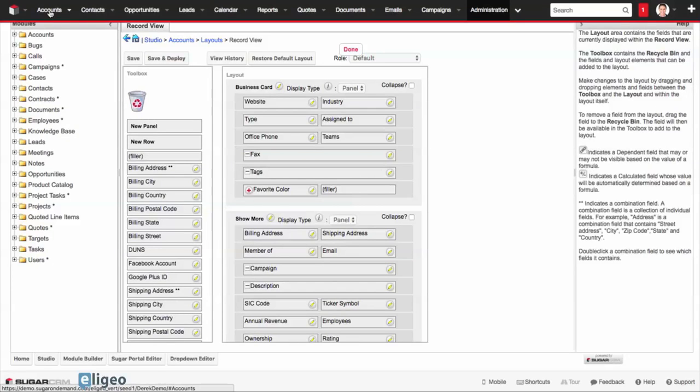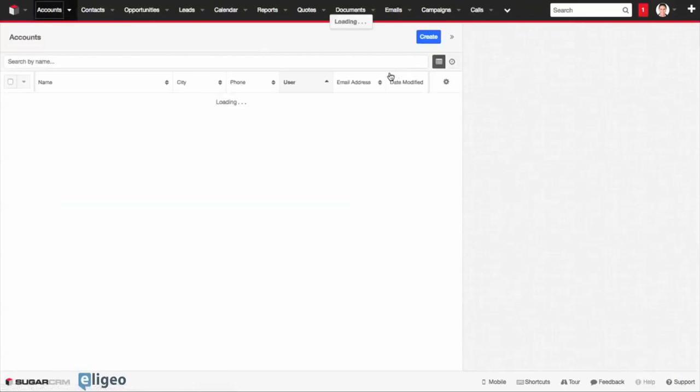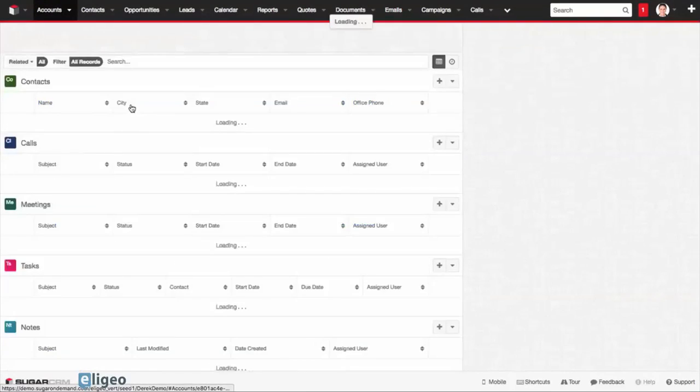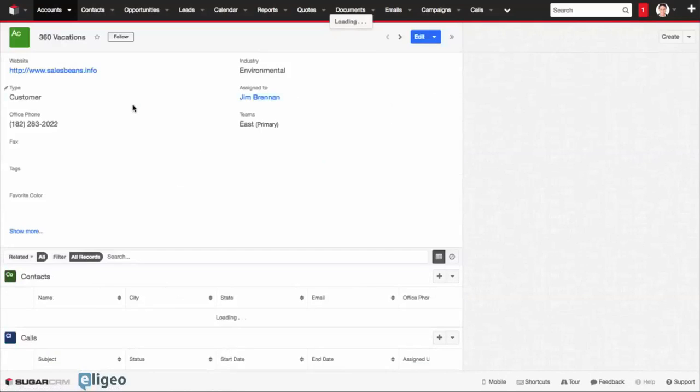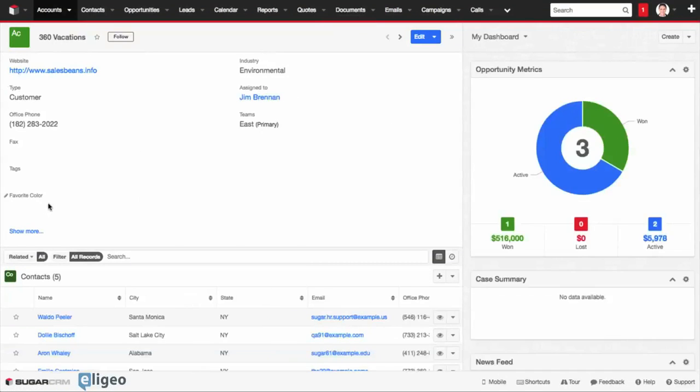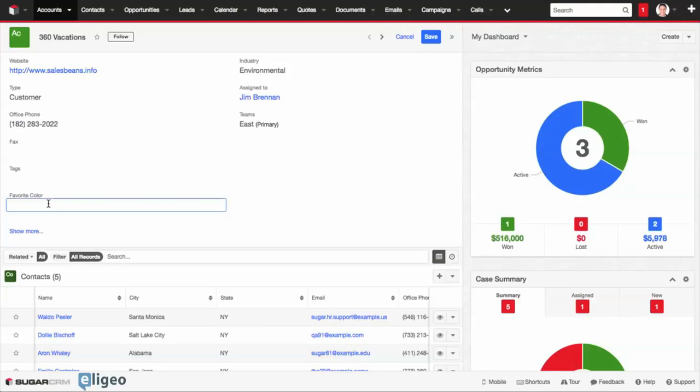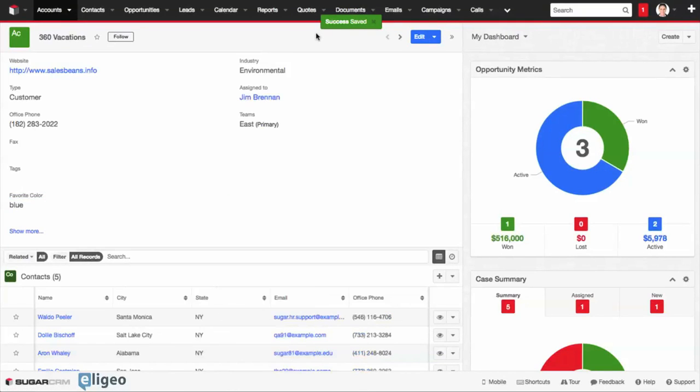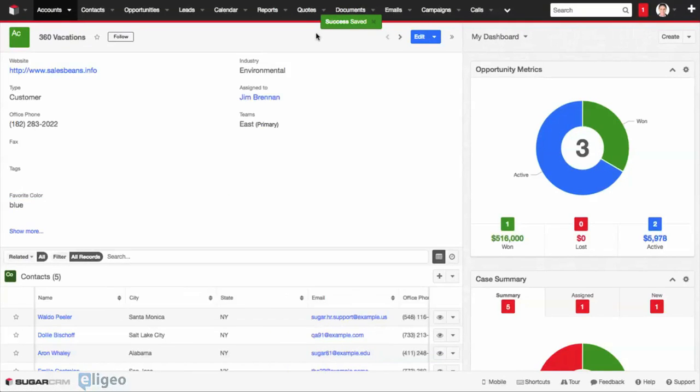And just like that, we can click on Accounts now. So we're going to go into 360 Vacations, and once it loads, you'll notice favorite colors in there. All I have to do is go type blue. I can click on Save, and just like that, you've added a new field.